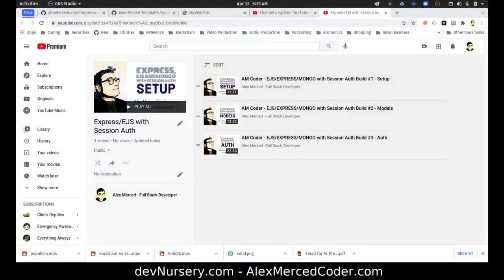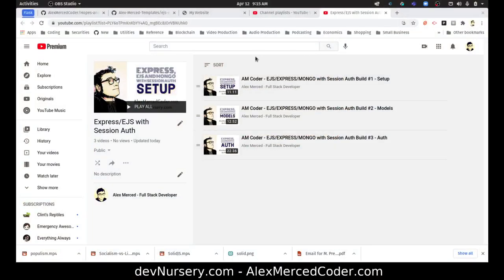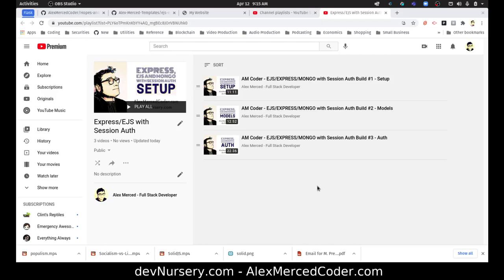Hey everybody, this is Alex Merced from AlexMercedCoder.com. I got the first three videos up on YouTube in case you want to start watching them. But chances are if you're watching this video, you've probably seen the first three videos, so that seemed like a pointless announcement.